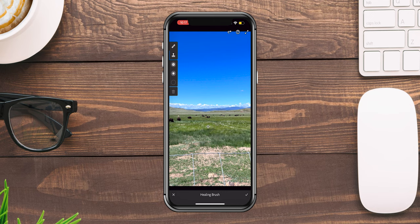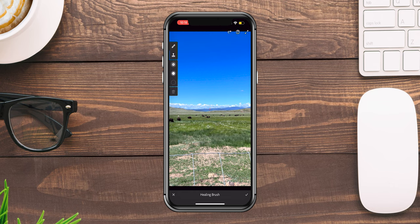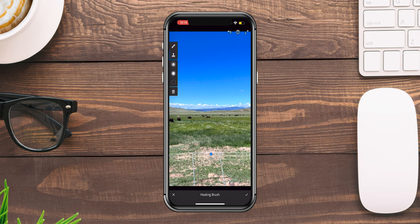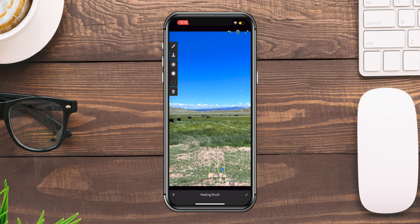Let's go ahead and try the fence line now. Let me reduce the feathering — let's go about 44 — and make the brush just a tad bit smaller. Let's see how this looks. Try to get right on that first line — looks pretty good. And then I'll go here, and let me try this one.